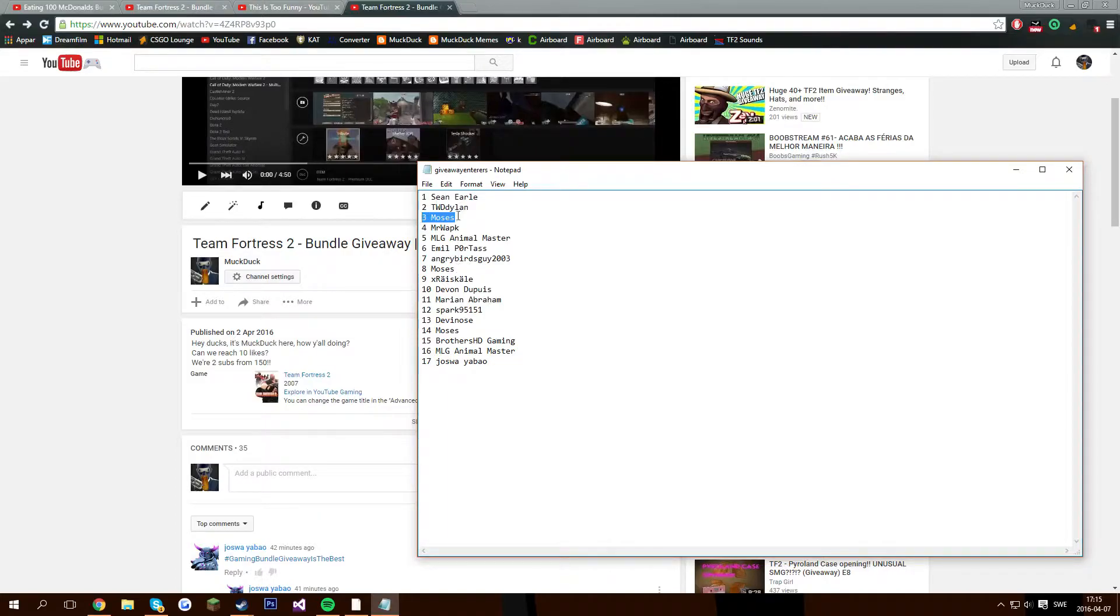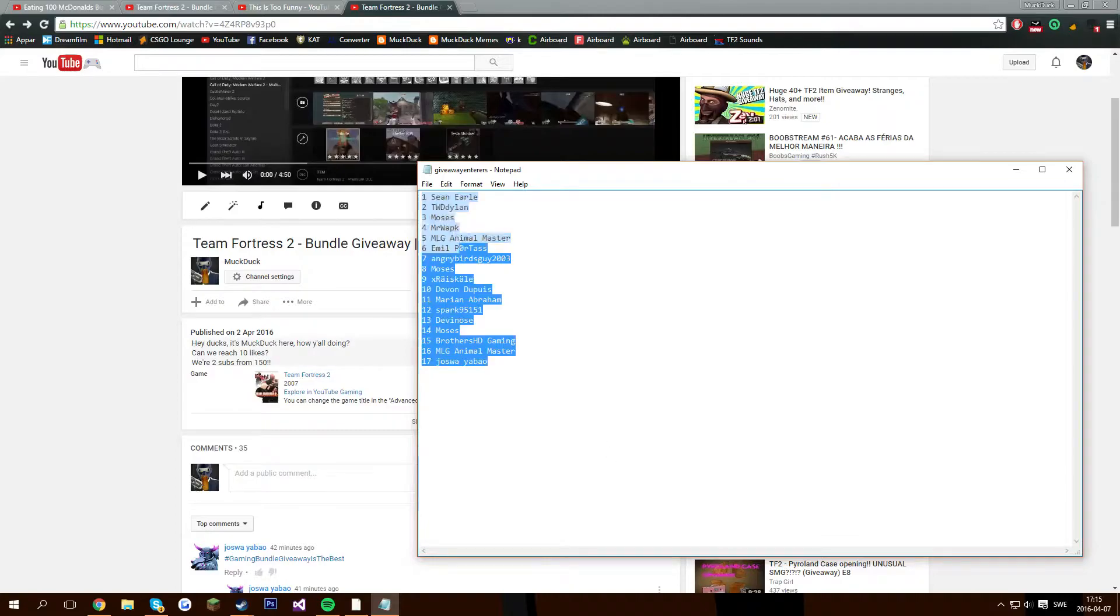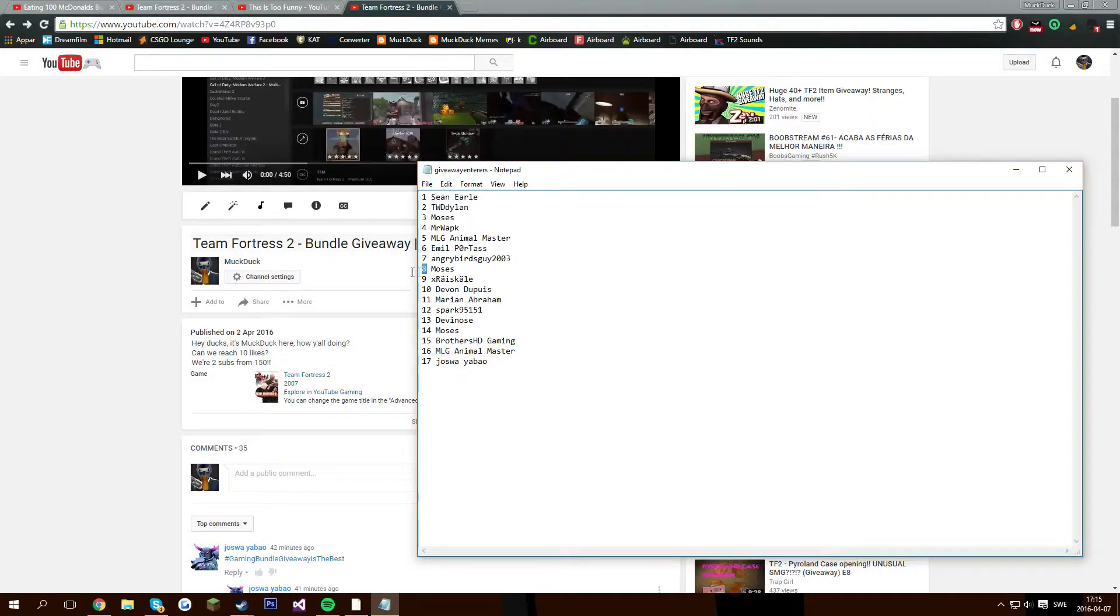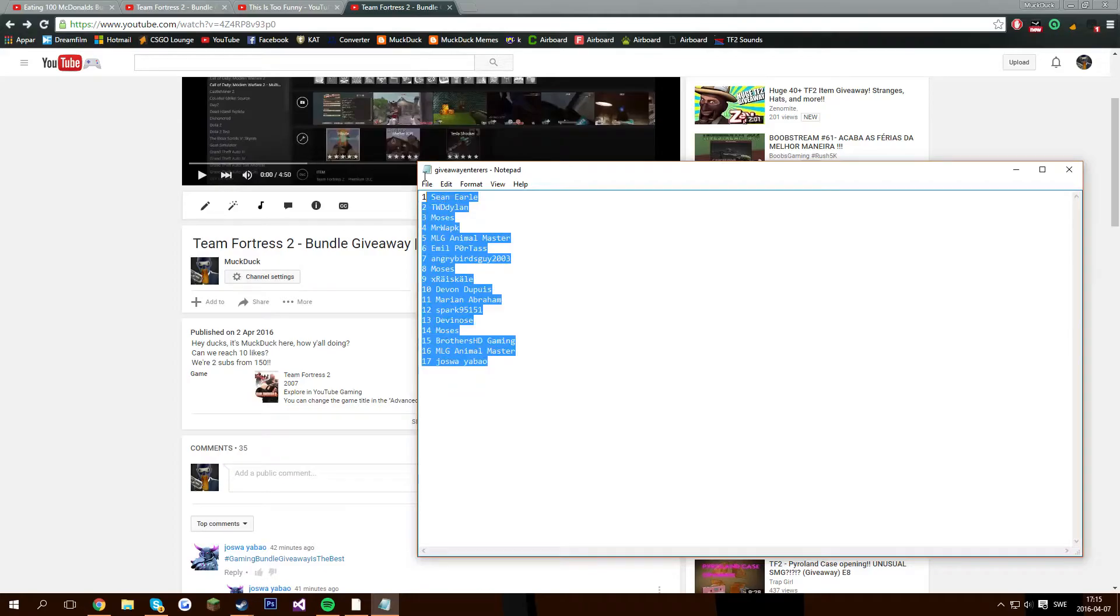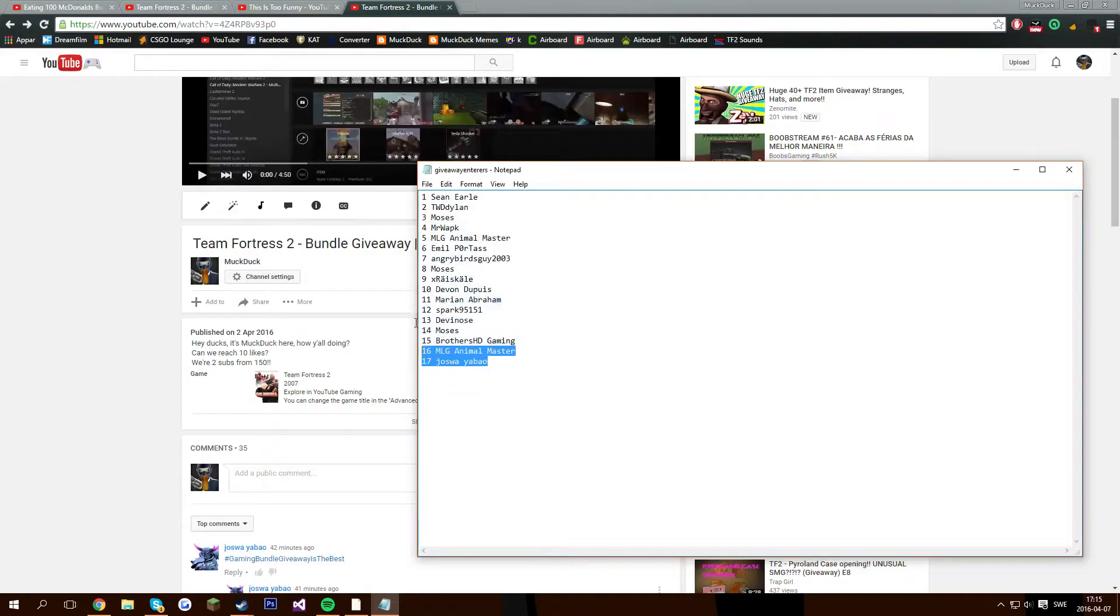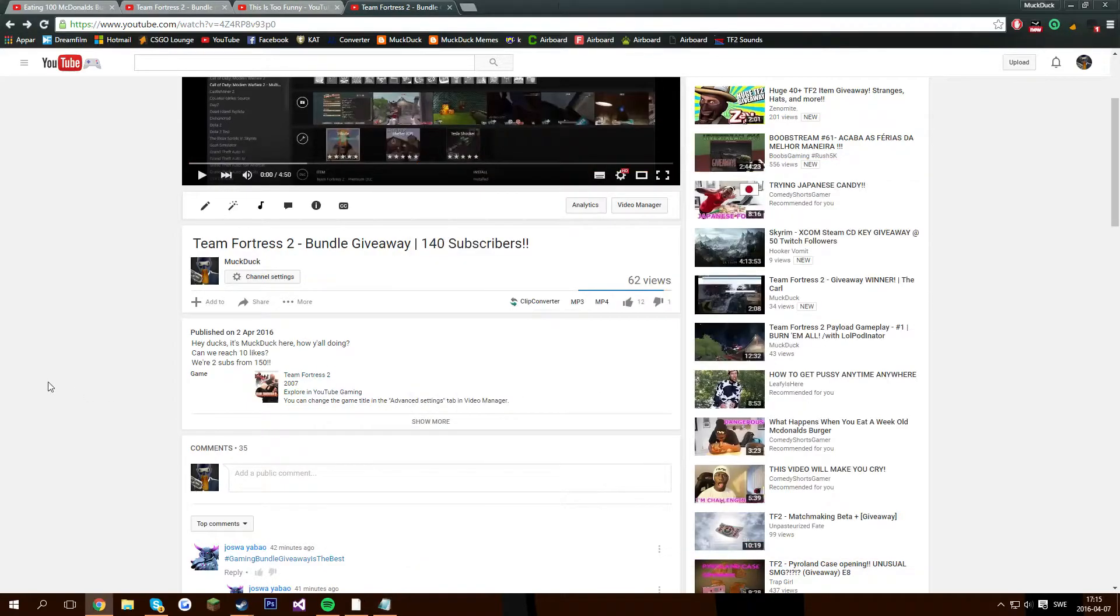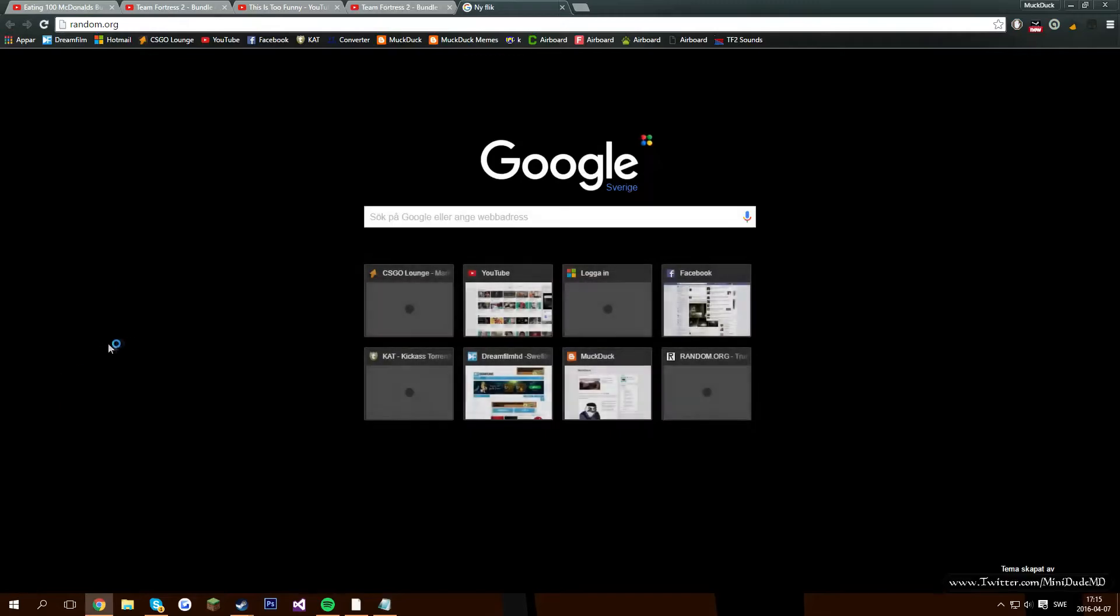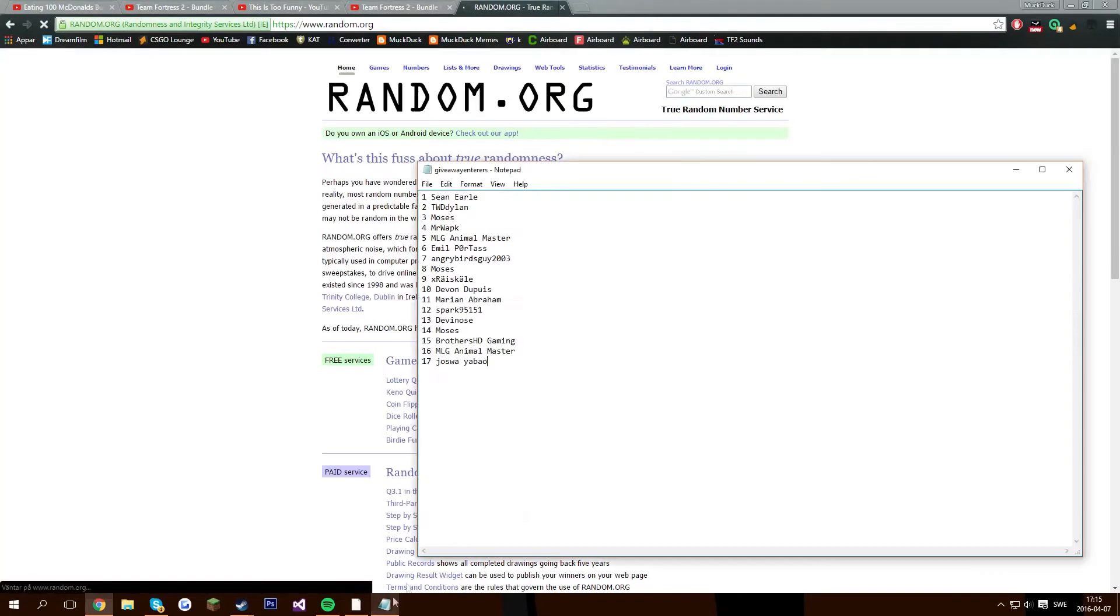So I've added him as 3, 8, and 14. So he has three chances to win here. The number 3, 8, or 14. These are everybody. So now I'm gonna go to random.org, and we're gonna reveal the winner.